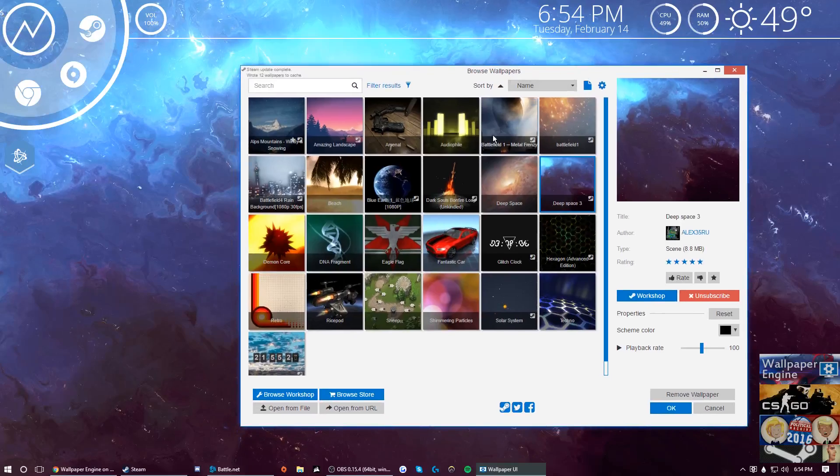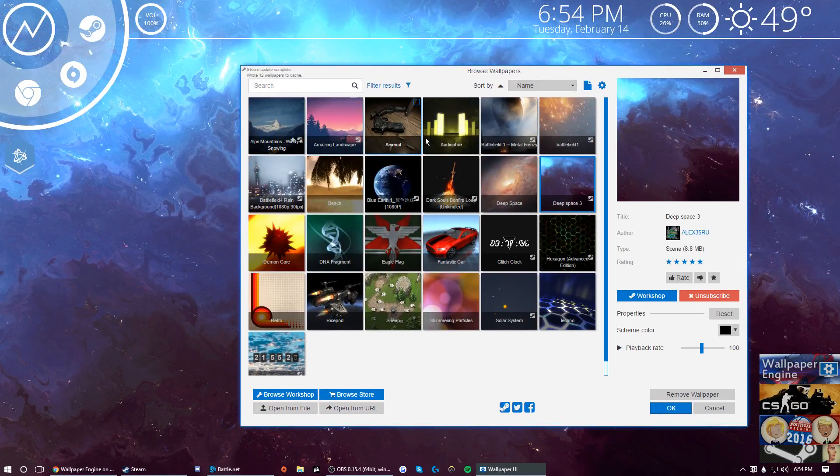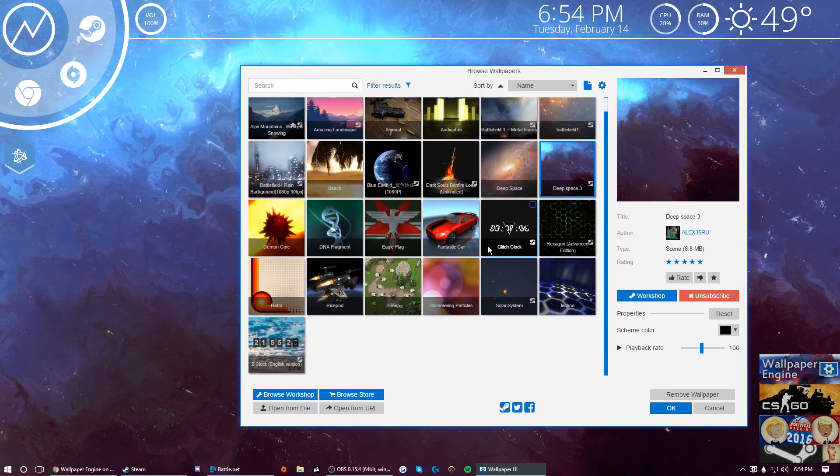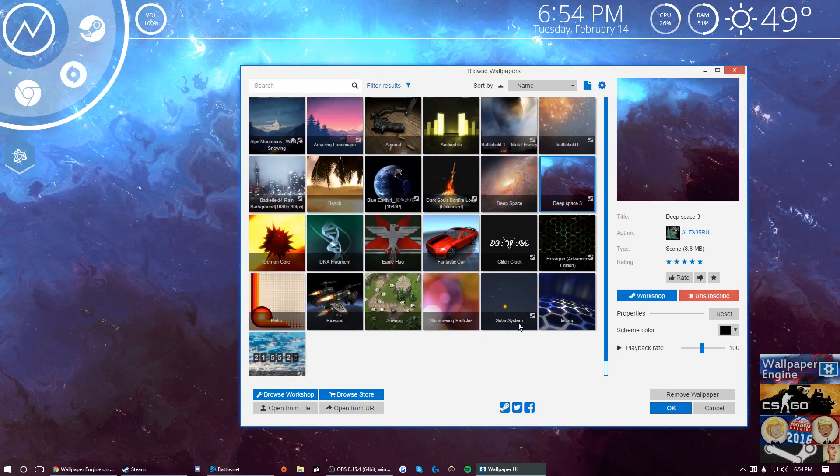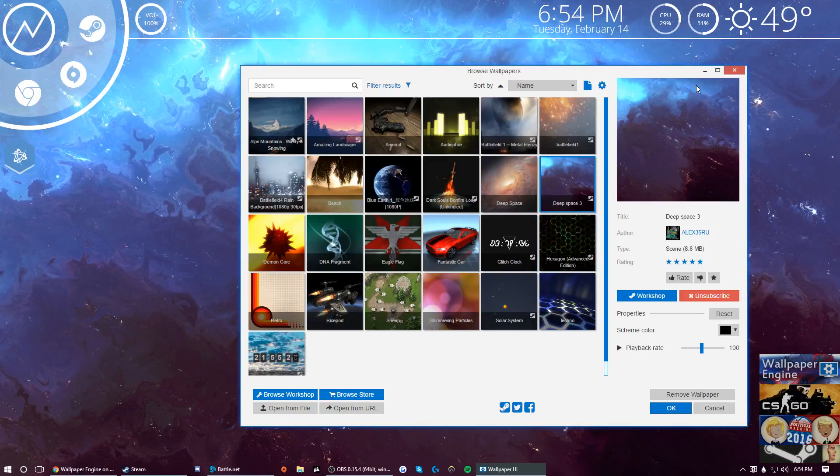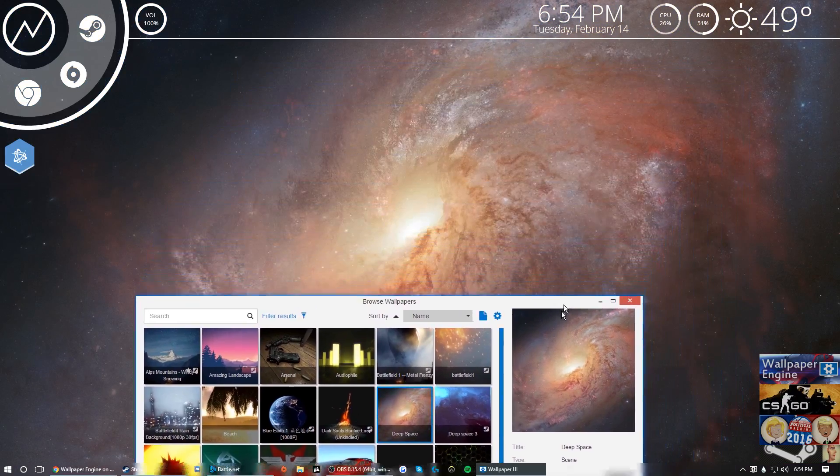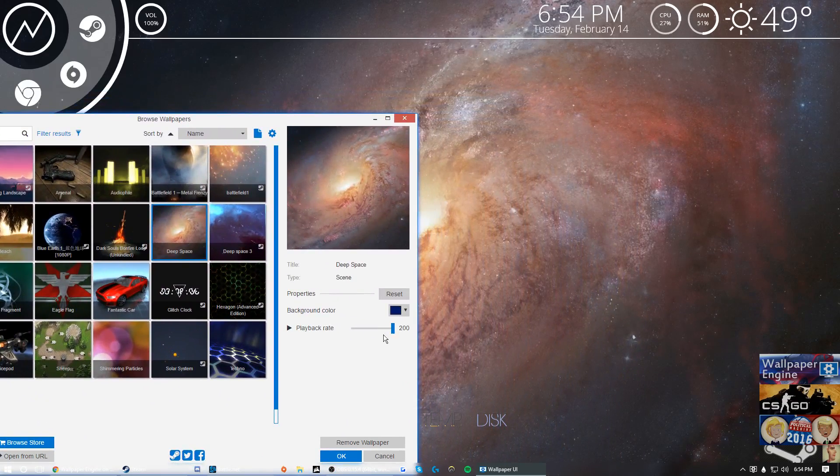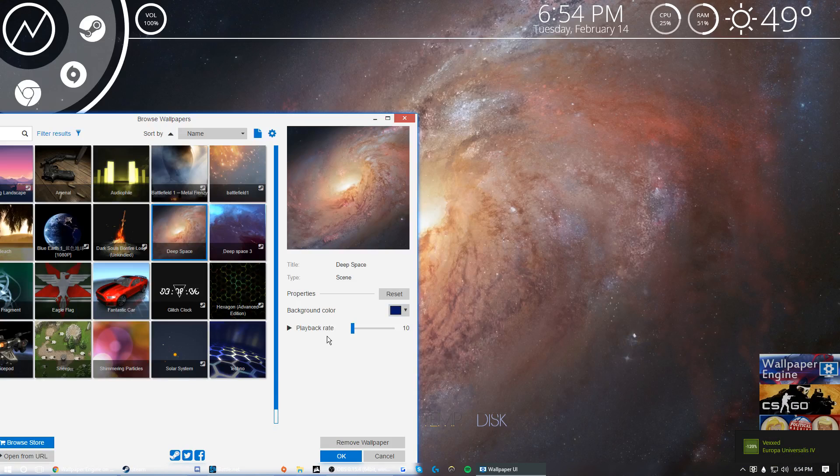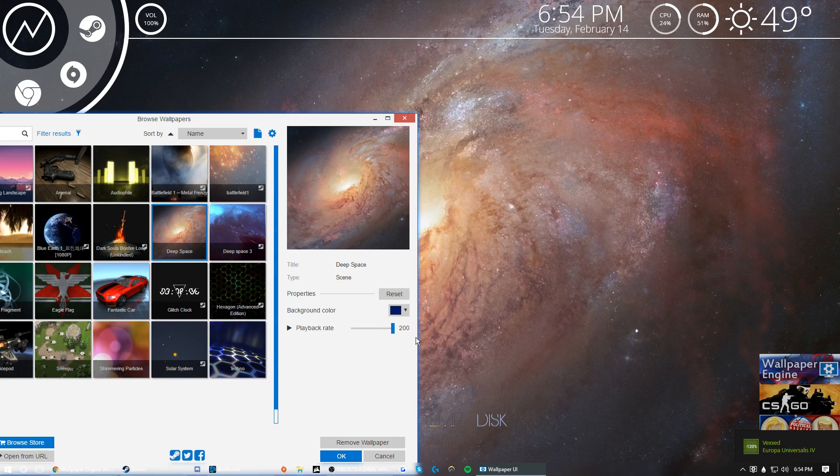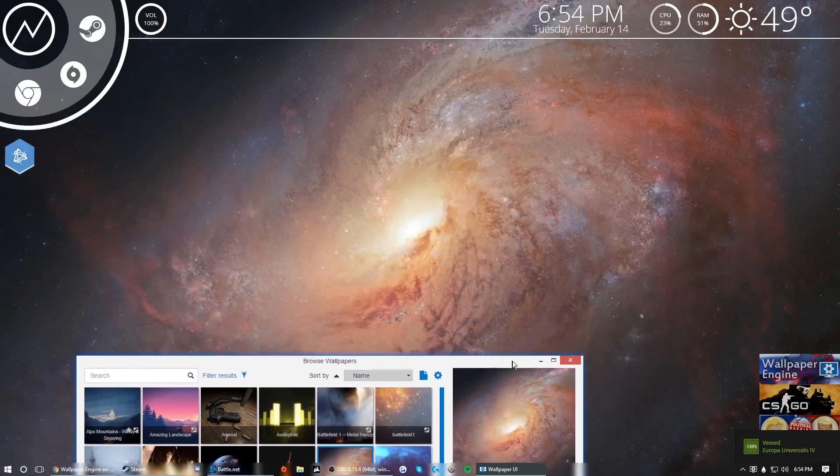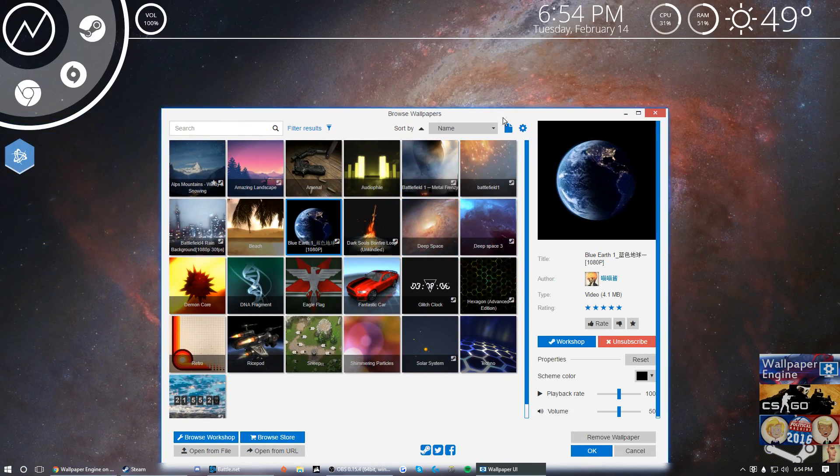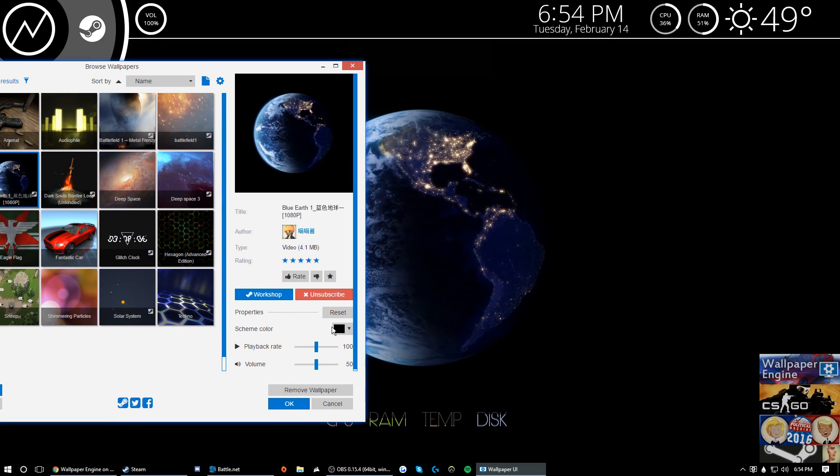And normally you should get most of these. We're going to go over the normal ones. So for instance this is one that comes stock, this is a cool wallpaper. You can change the rate, you can get really slow or you can make it go fast. I like it fast because it makes it look more live.